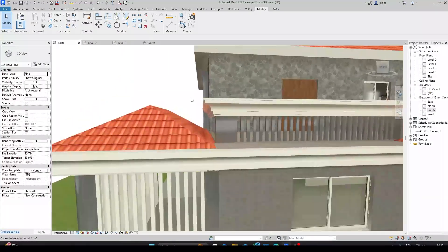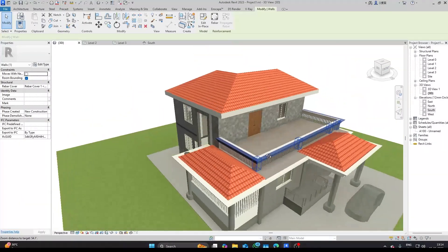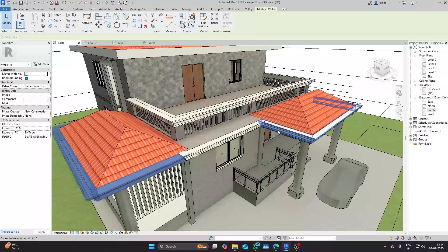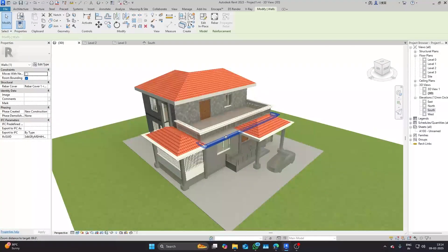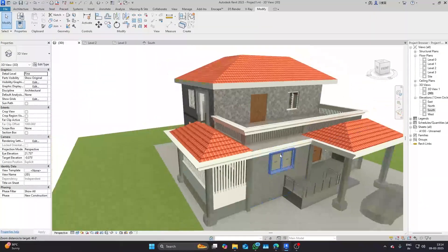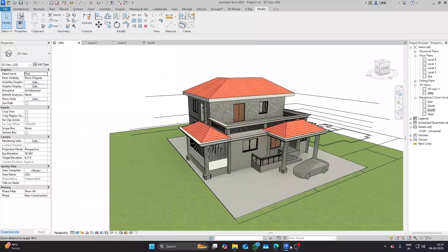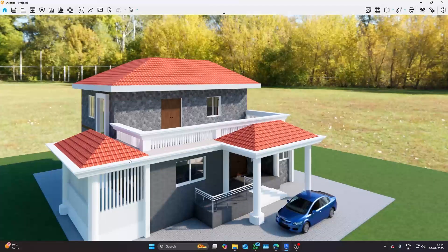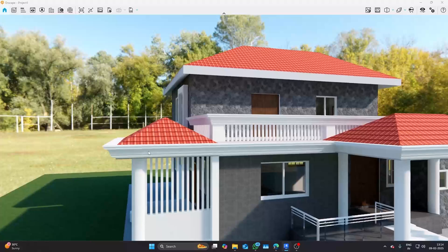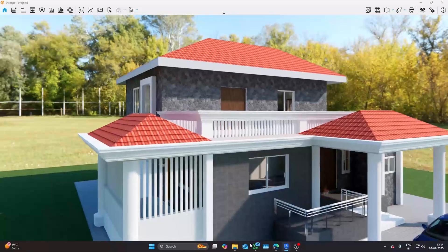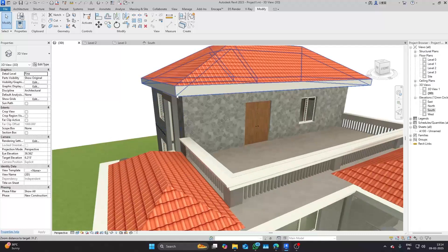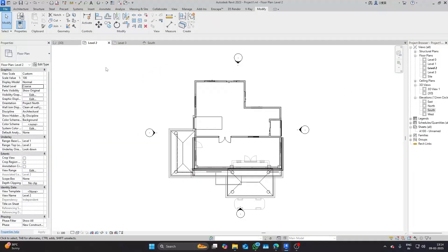Hello everyone, welcome back to my channel AI, the Architectural Intelligence, where we blend design innovation with technical mastery. Today we are diving into classic architectural details — how to model a cornice in Revit. Whether you are a beginner or a pro, this tutorial will walk you through two different efficient methods to create stunning cornices for your projects. Let's get started.